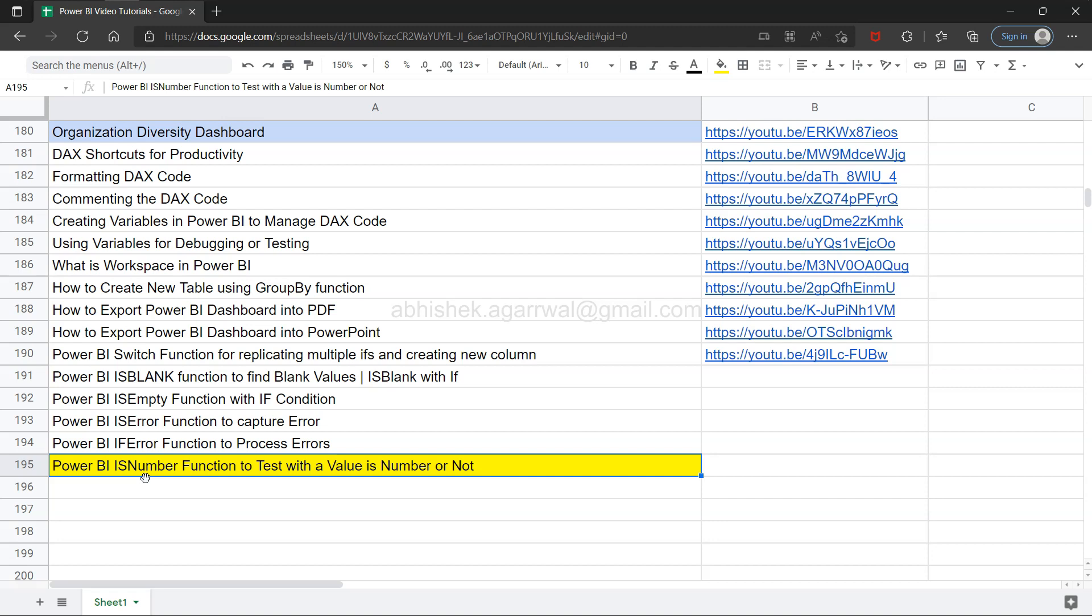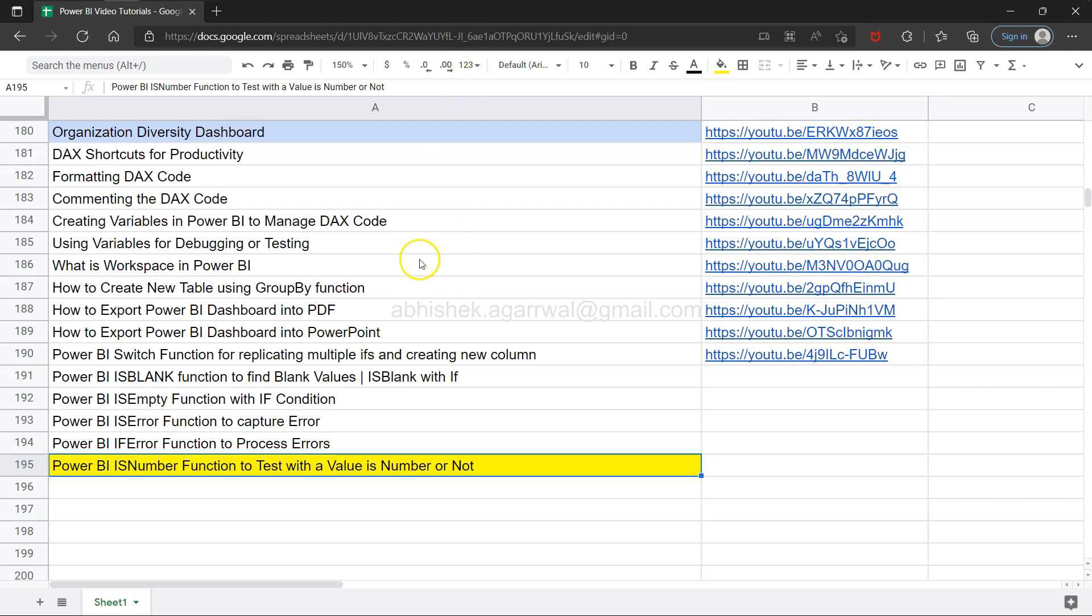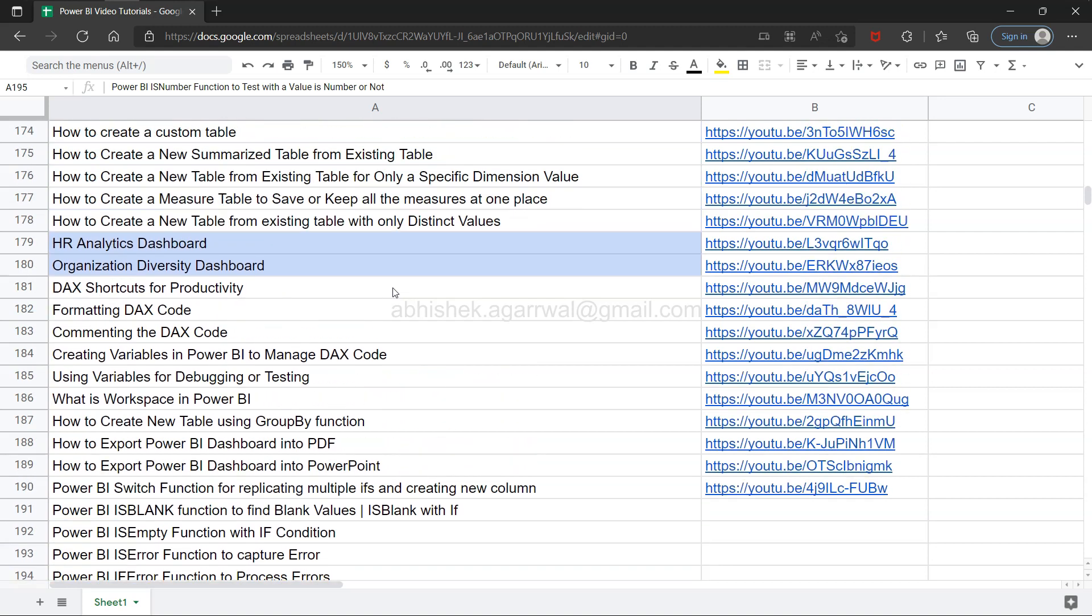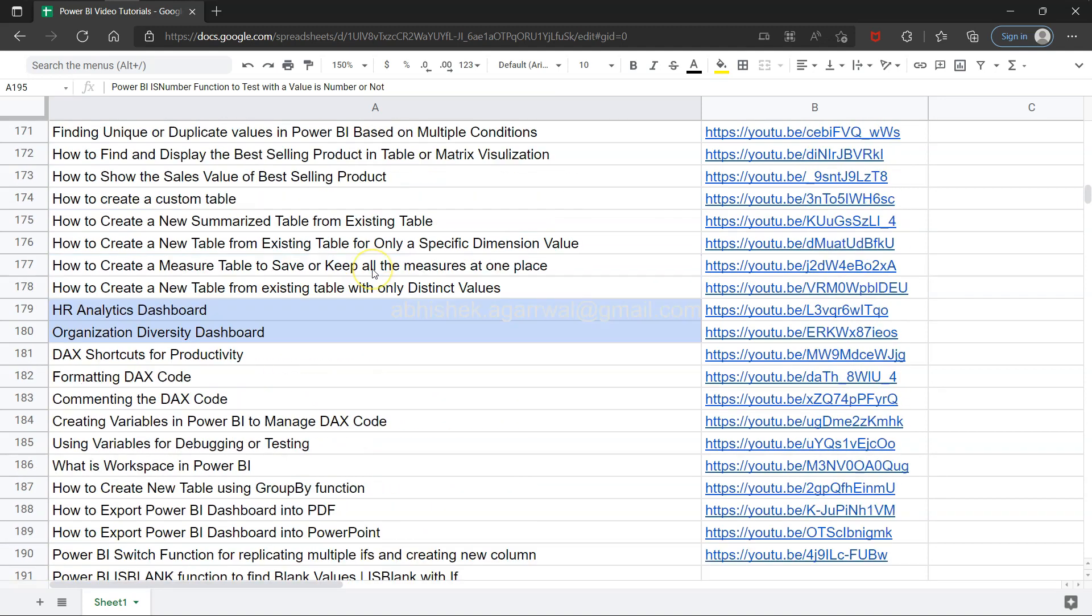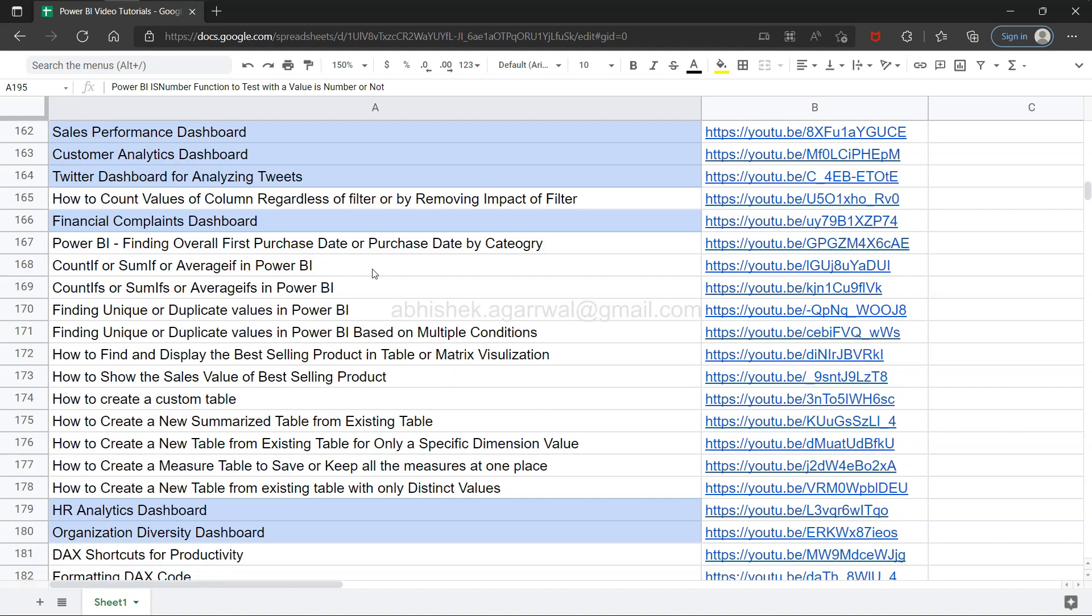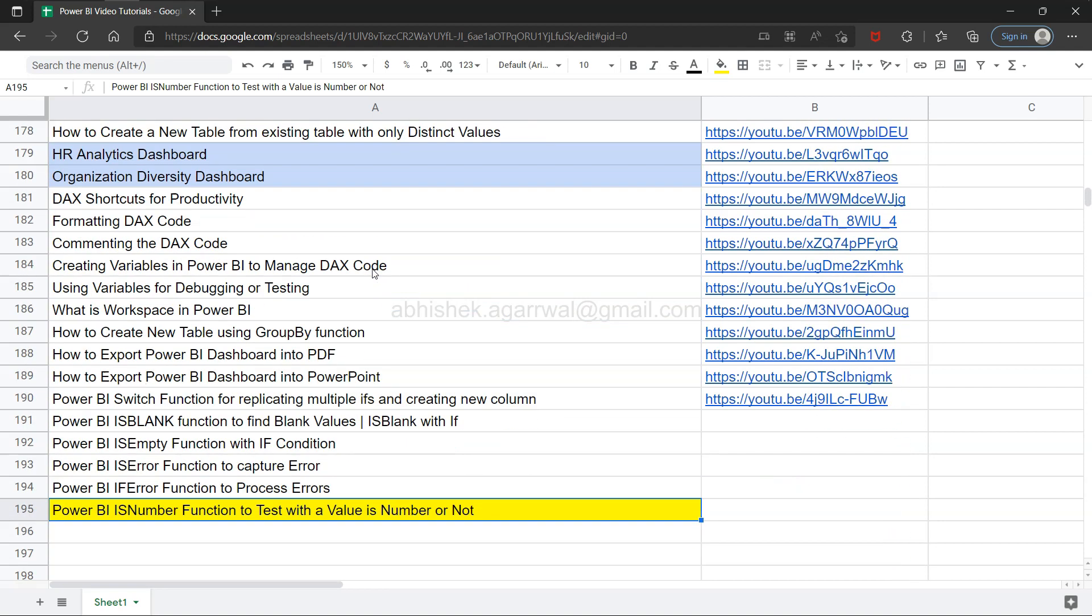If you've landed on my channel for the first time, you can find this live Google Sheet with the link in the description. I'm keeping this because you can search all of my previous videos very easily compared to going into YouTube and finding them. Also, I keep highlighting whenever I publish any dashboard as you can see here.